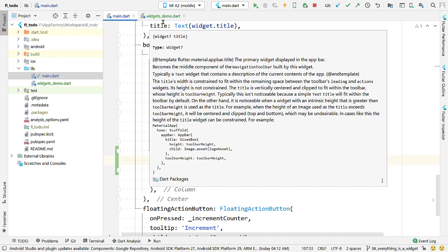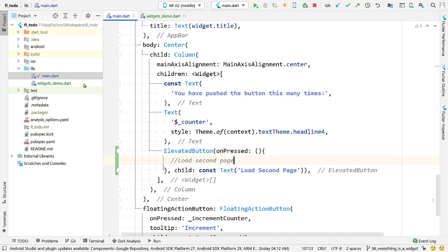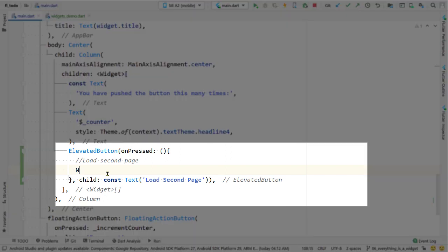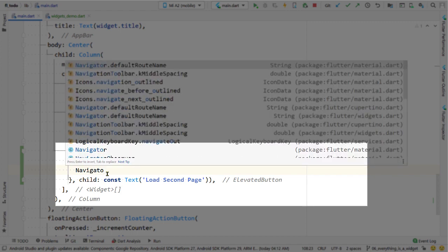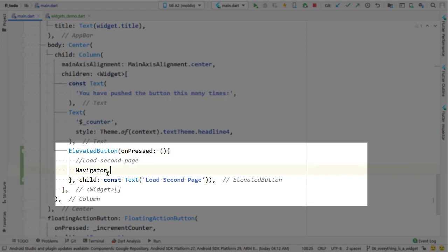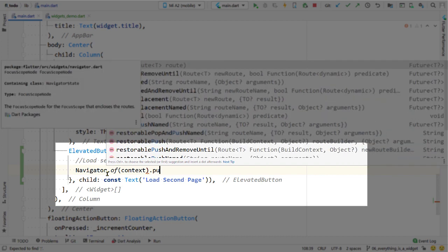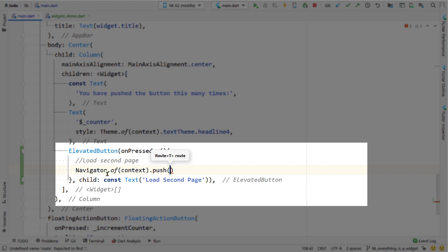How do you use a Navigator? You can create a Navigator instance yourself, but you don't need to — the MaterialApp widget creates one for us. To access the Navigator, call Navigator.of() and pass an instance of BuildContext. An instance of BuildContext is always passed to the build function by the framework. This context is used to locate a widget in the widget tree. Then call the function push to push a new route.